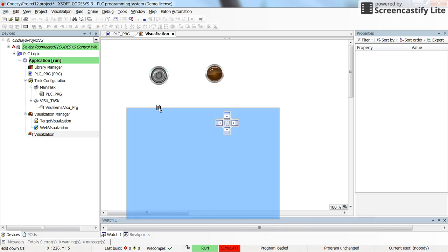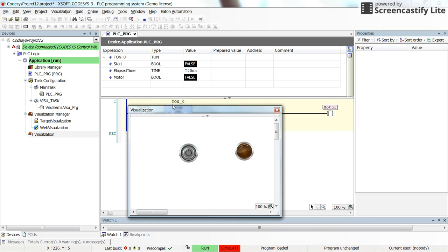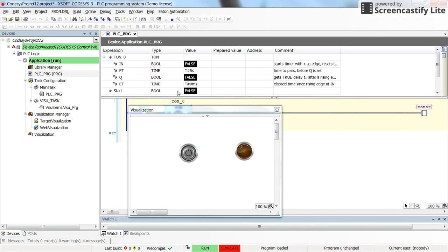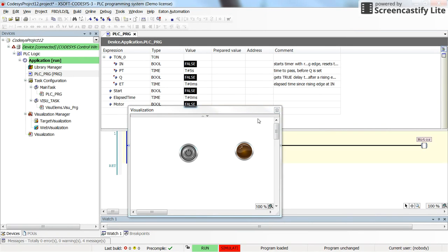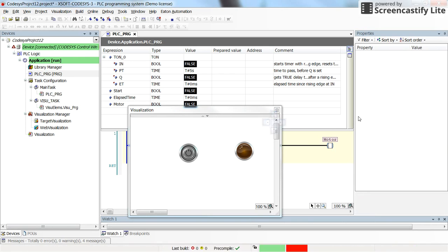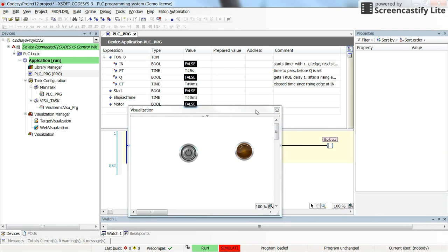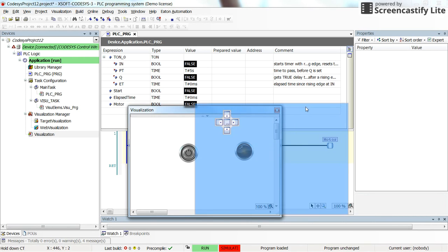Alright let's run it. So here you can see the values for the variables that we have, and at the same time we have the visualization.